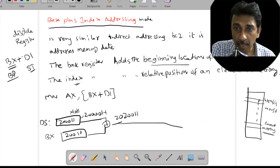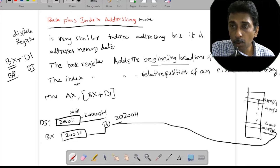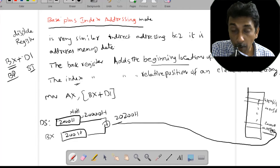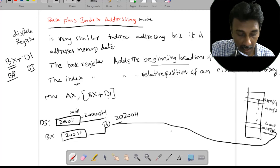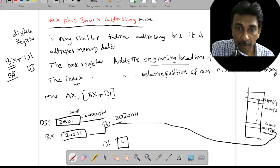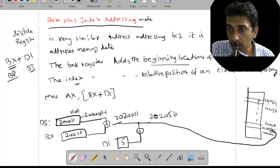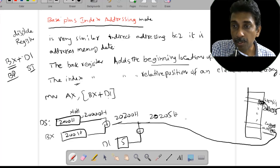Now we are finding the starting memory location. After that, which element do I need to access depends on the DI register. Let's take DI equal to 5, so 20200h plus 5 gives 20205h. This is the memory location I can access — from 20200h to 20205h. So you can choose a particular memory location using the indirect registers BX and DI.